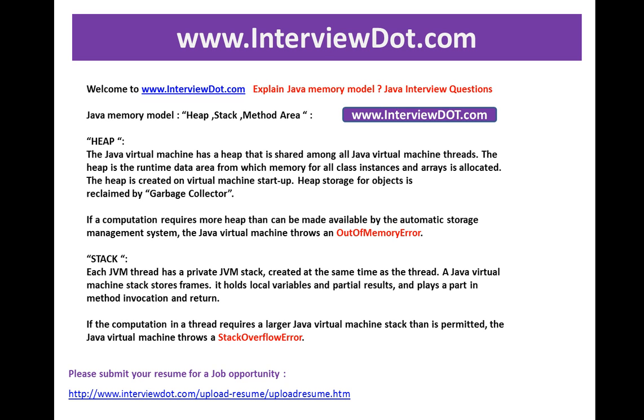Hi, welcome to untu.com. If you are looking for a job opportunity within India, kindly submit your resume using the following link. We will do the needful to find out the right job based on the skill set.